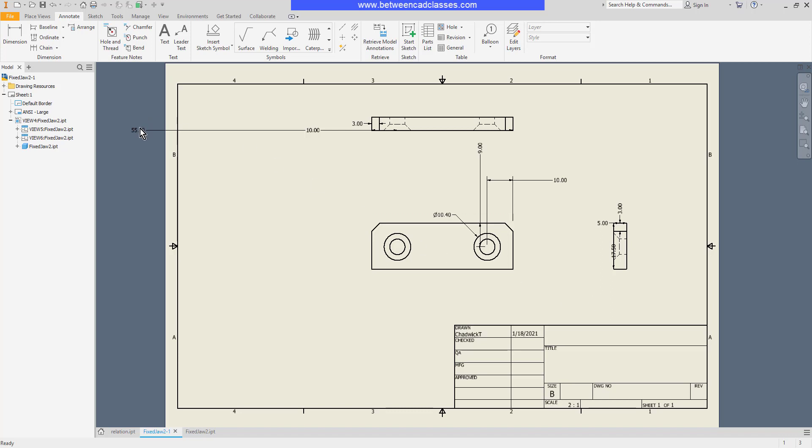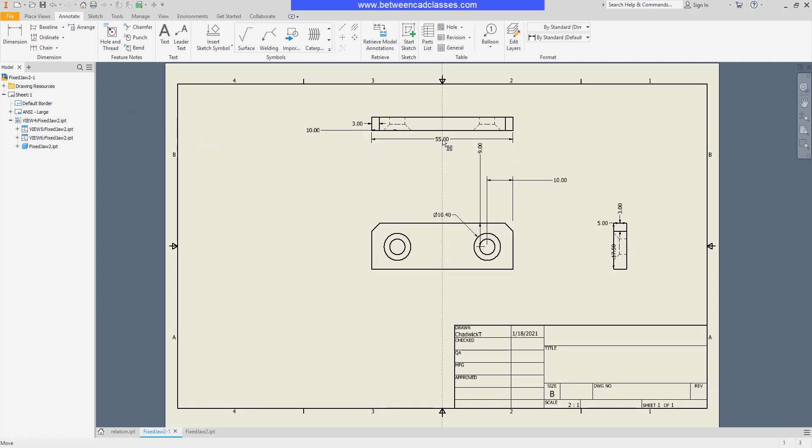As you can see, it's going to take a little bit of work to clean up my dimensions to get this looking like a nicely dimensioned drawing.